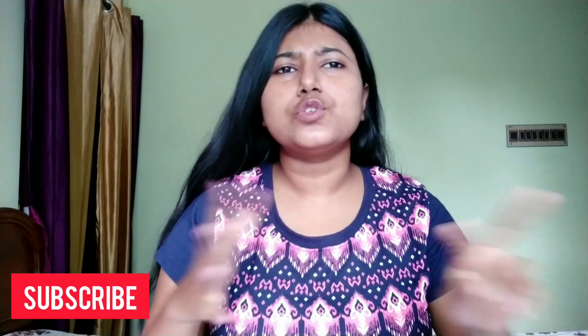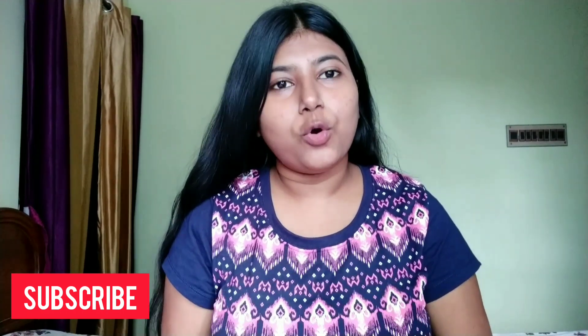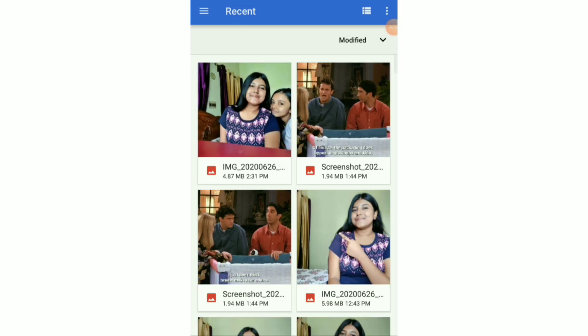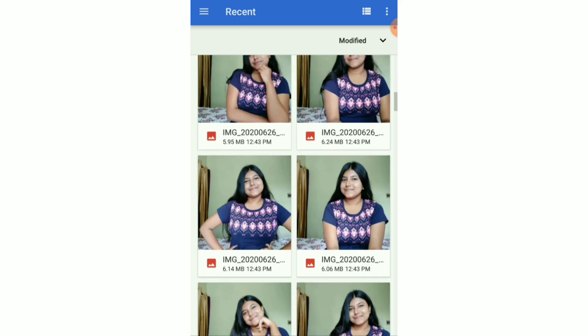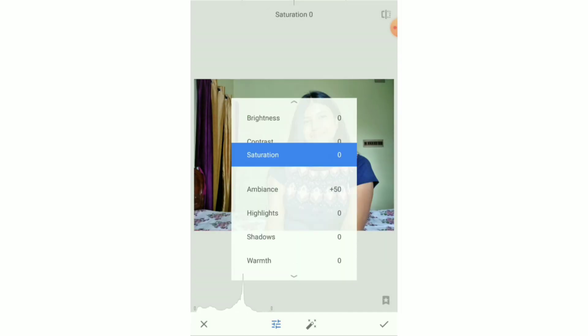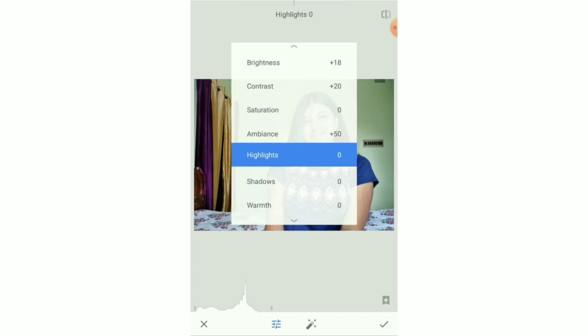I'm going to show you how I make the thumbnail for this specific video as the first example, and then I'll do two to three more examples. First, I'm going to open Snapseed and select the picture I'm going to edit.